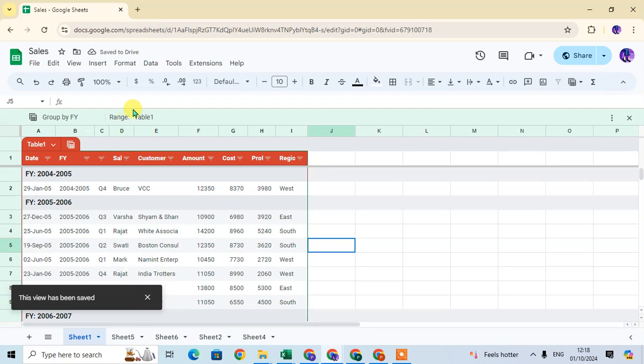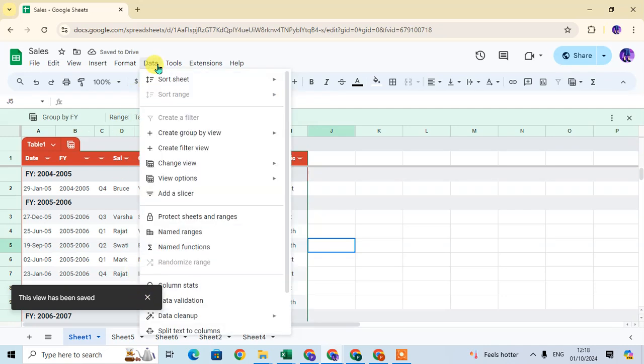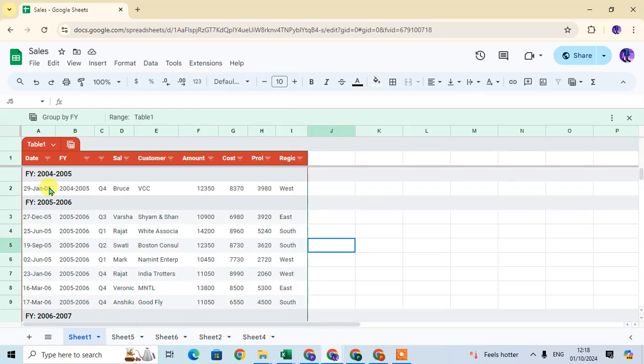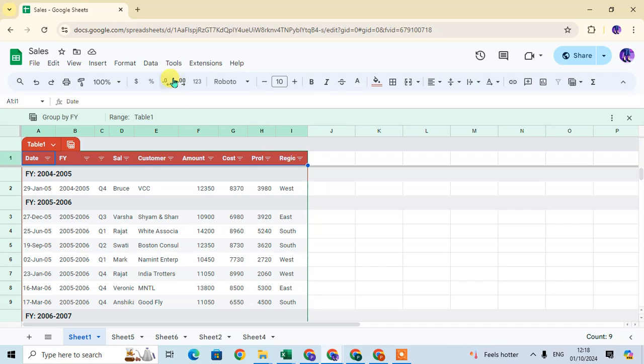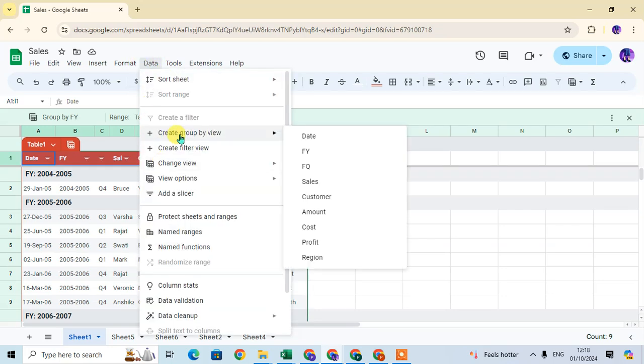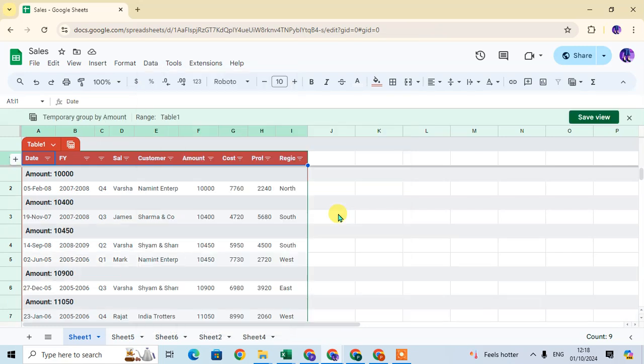If you want to change the view, again go to the data tab and click on create group by view. Select again all the headings of your data, then click on the data and click on create group by view. Now you can see the all list of headings shown.